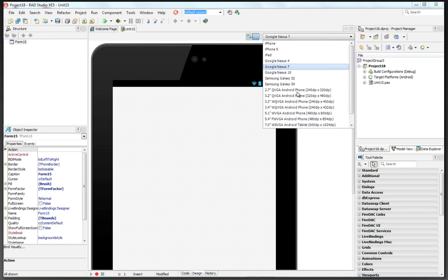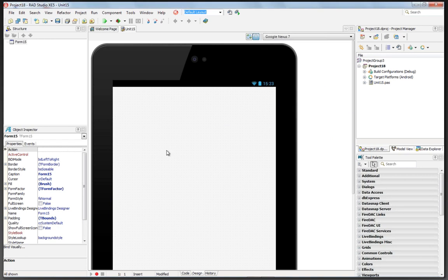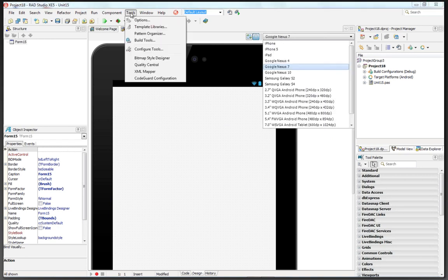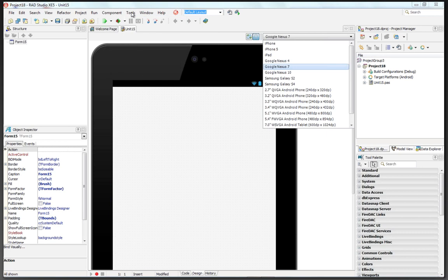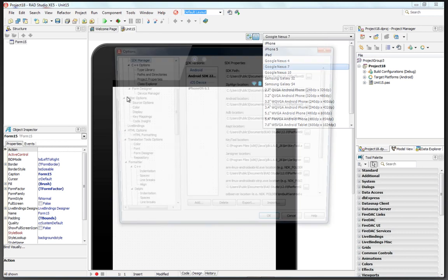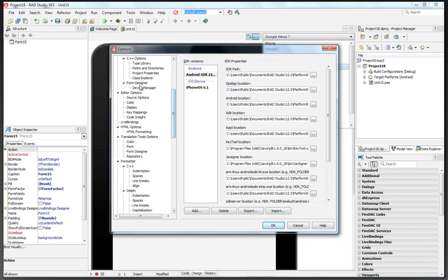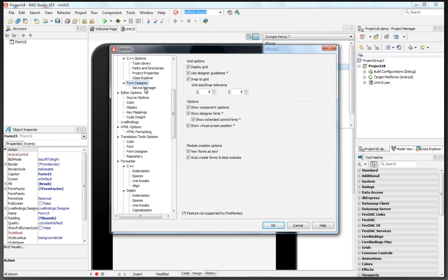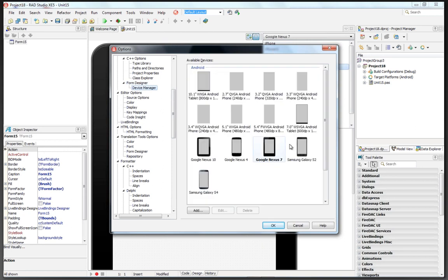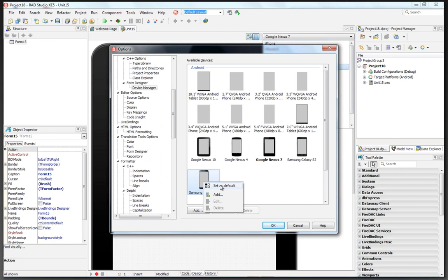Lots of different Android devices here. I have a Nexus 7, so I've got that set as the default. If you want to choose a default device for the design look, you can go under form designer, device manager, and you just right mouse click and set default for whatever device you have that you want as a starting point. But of course, you can have your applications run on multiple Android devices.